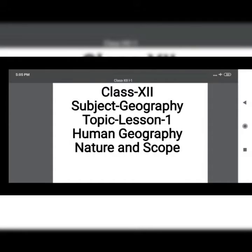Good morning students. Today we will start the first book, Fundamental of Human Geography. Lesson one: Human Geography, Nature and Scope.